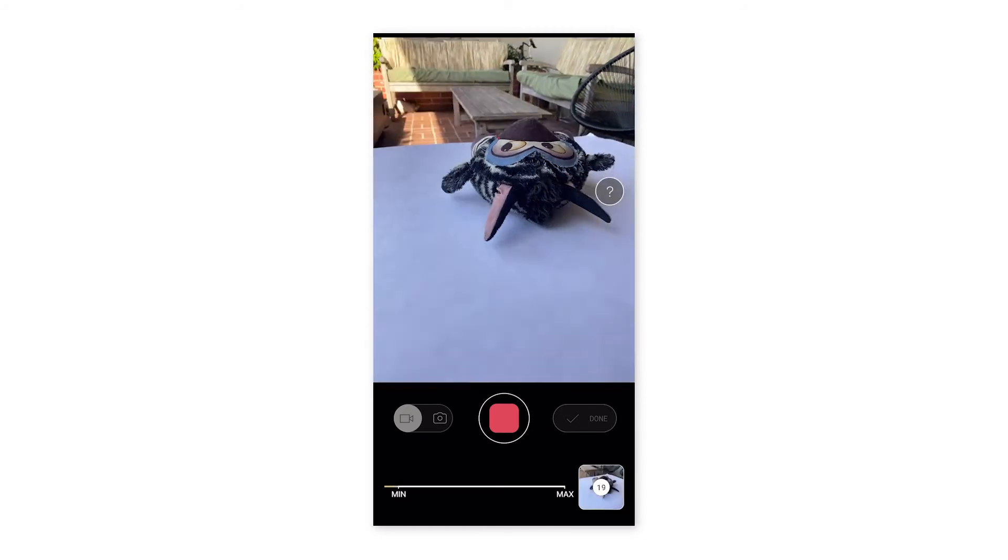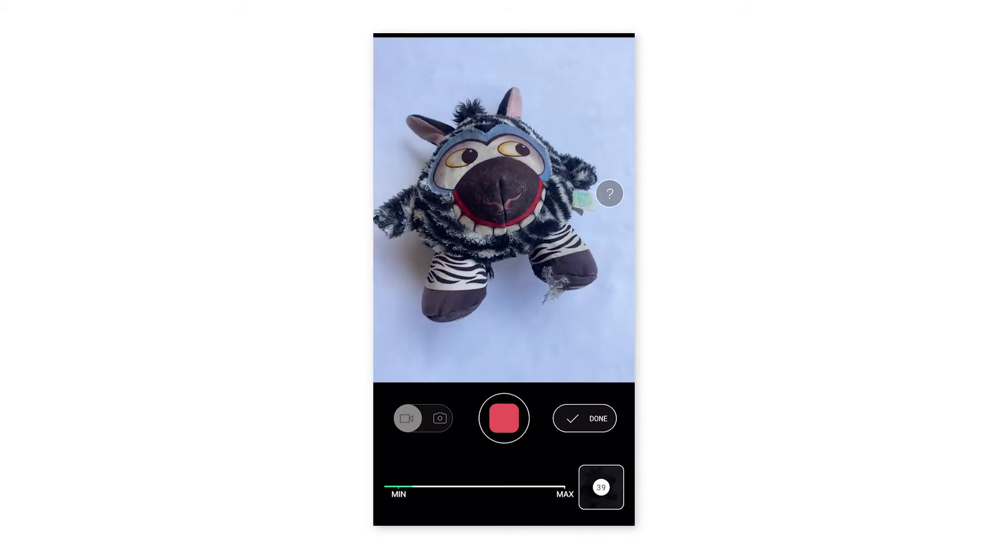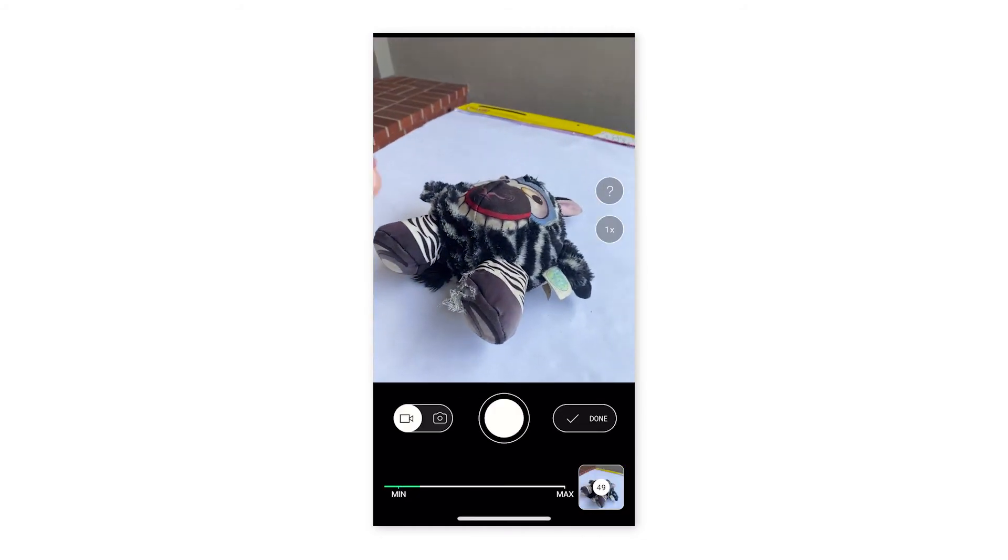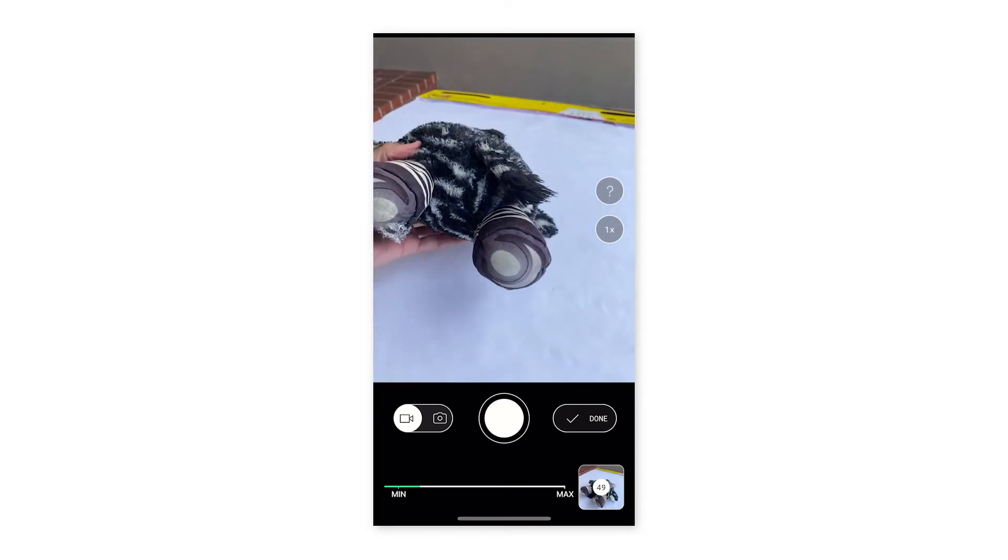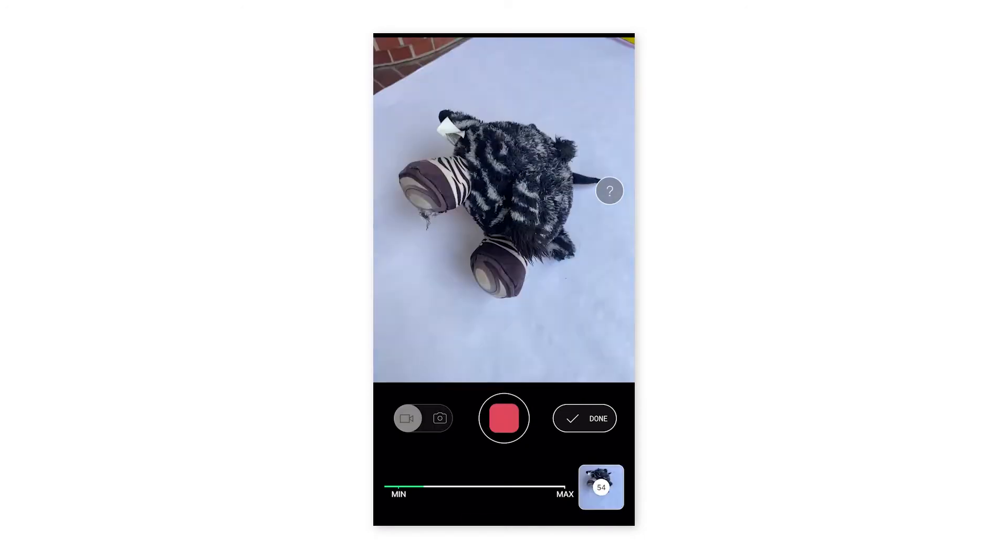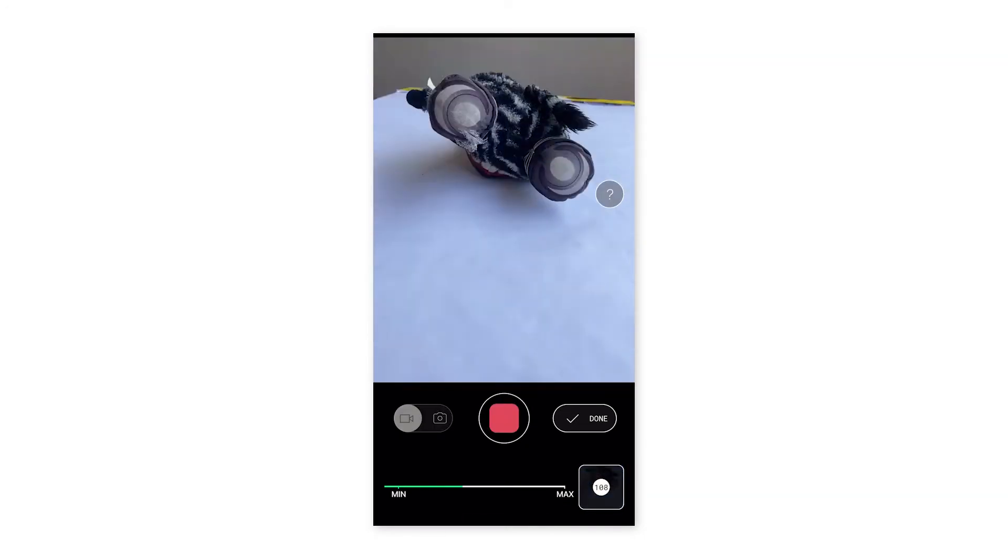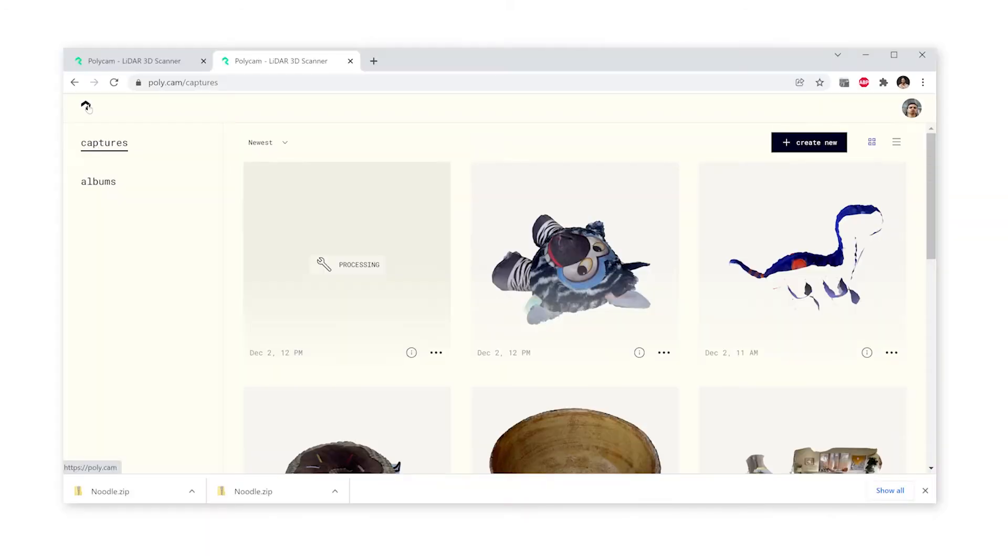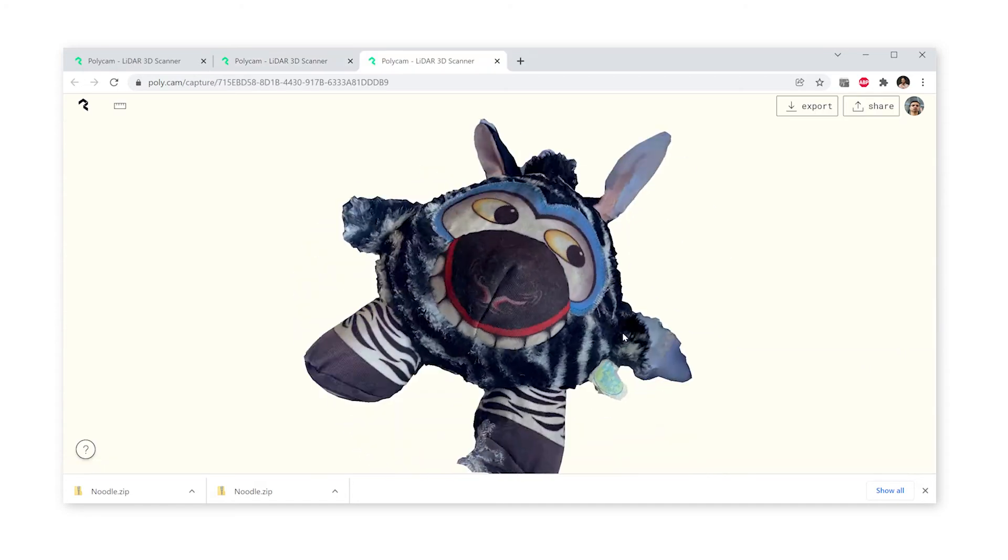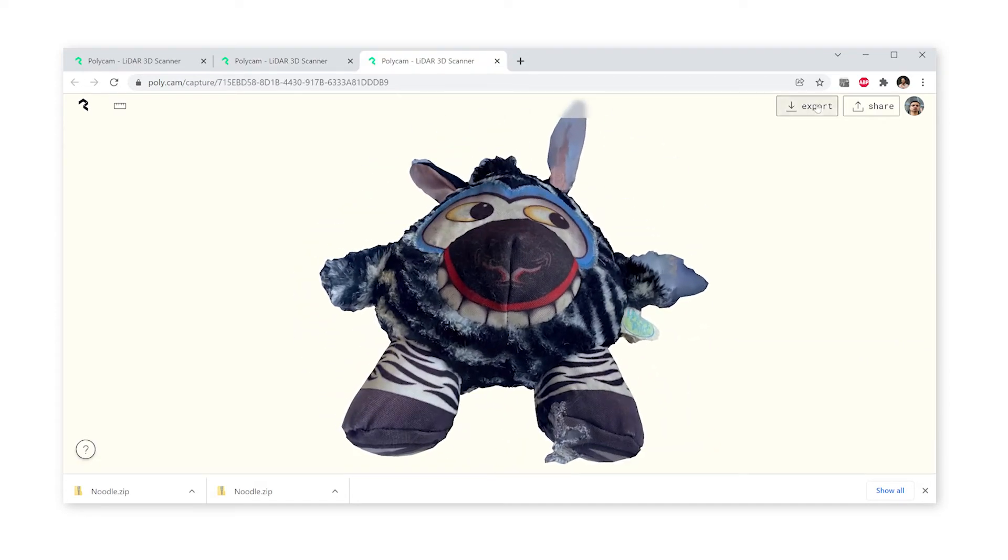For a small object like this, we can put it on a white background and then use Polycam's object masking option to flip it over and to see all angles of it. Just make sure you toggle use object masking on before uploading.